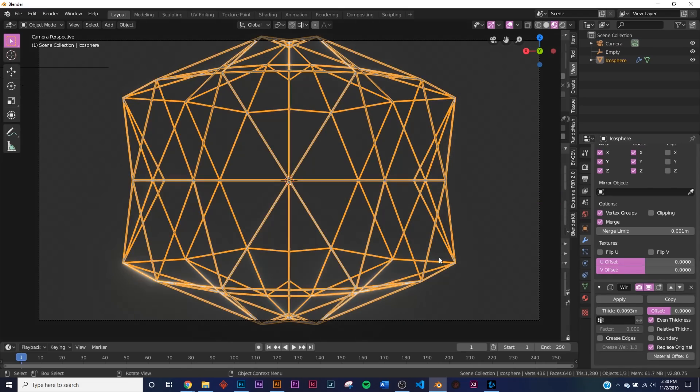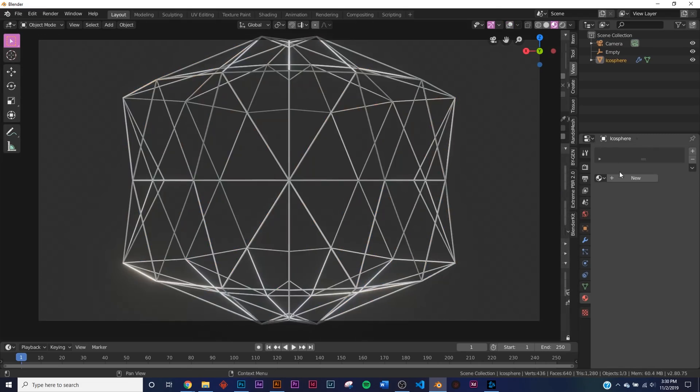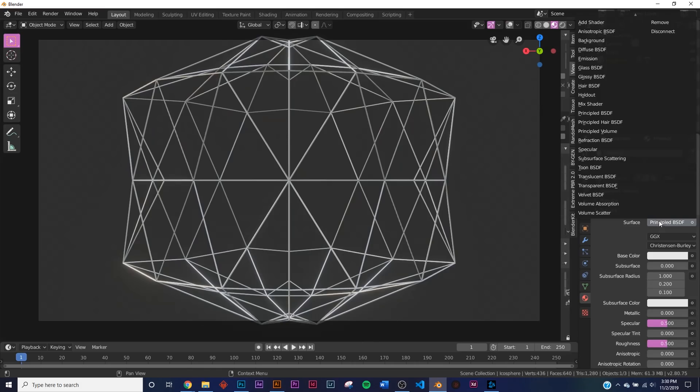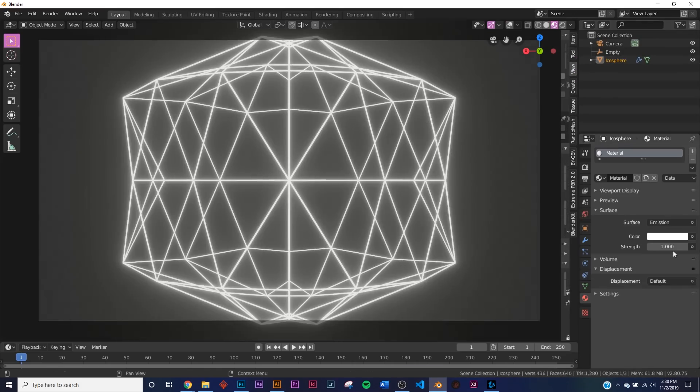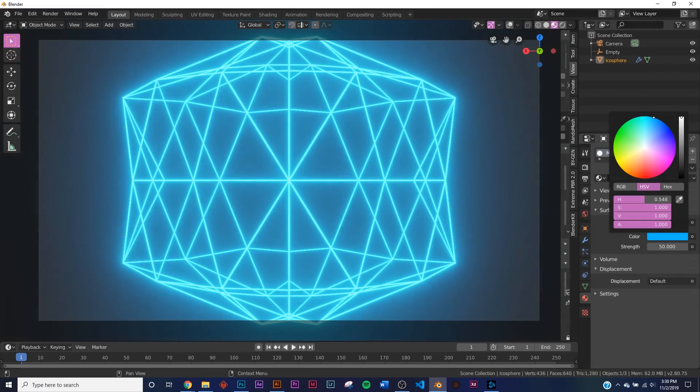So let's go to look dev mode and I'm going to add in an emission shader. So right here, Emission, and bring my brightness up to say 50, and then I'm going to make it blue. You can make it whatever color you'd like.